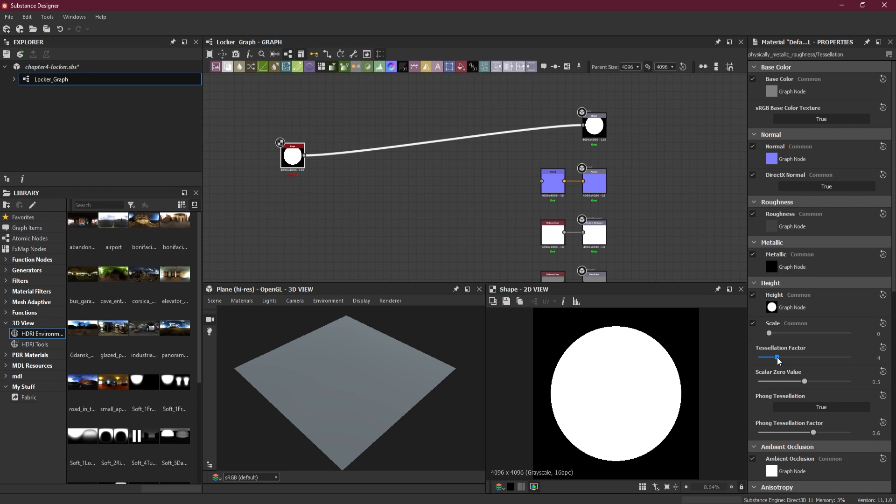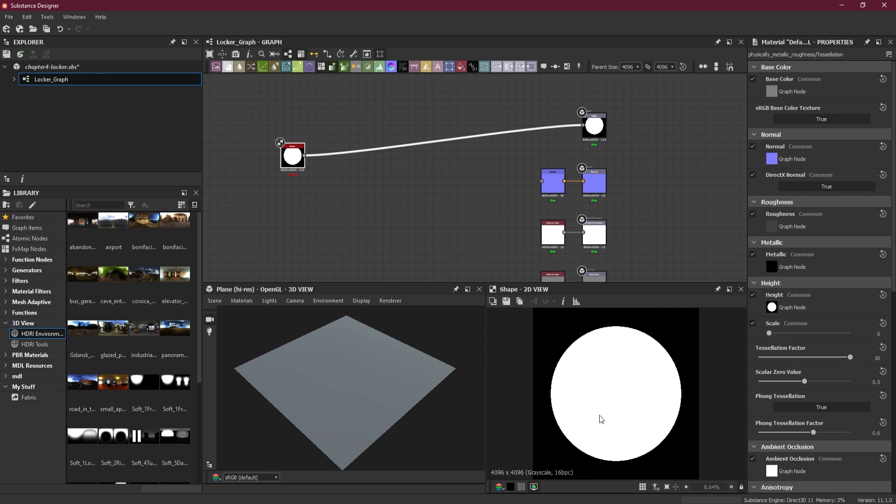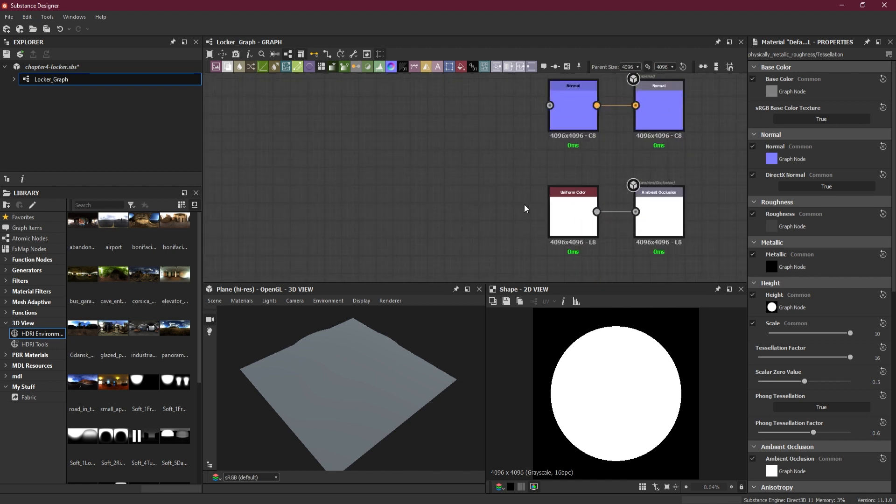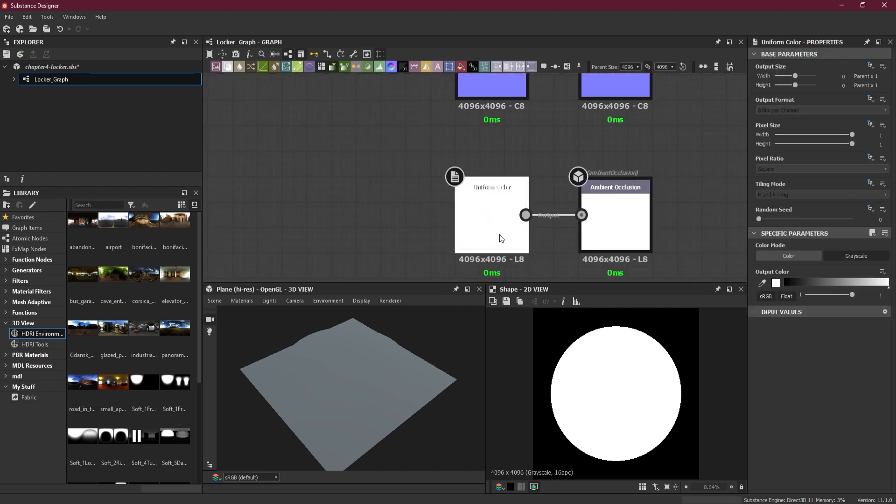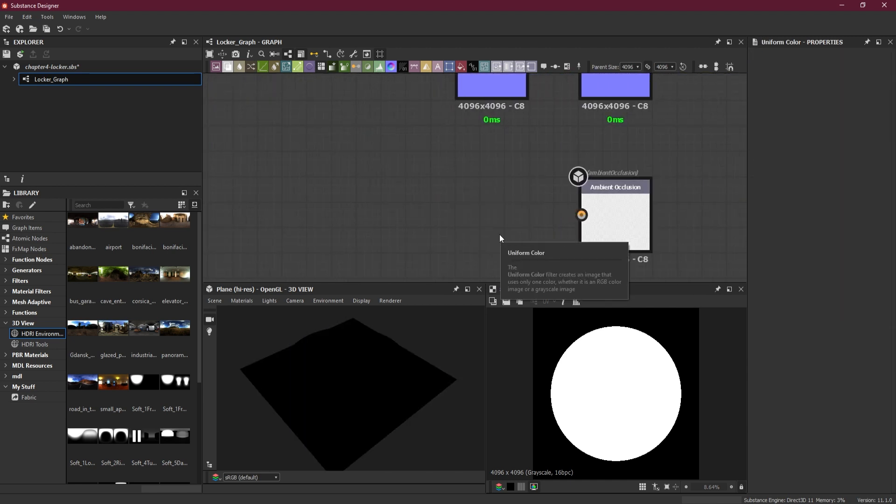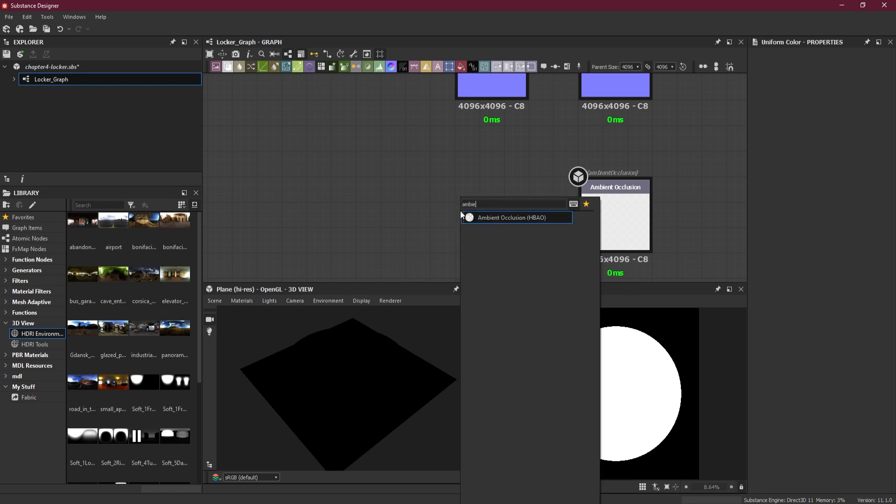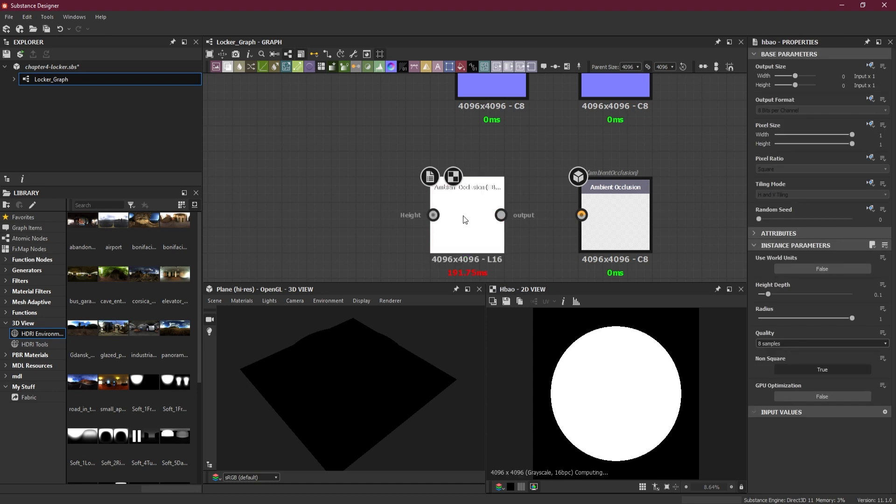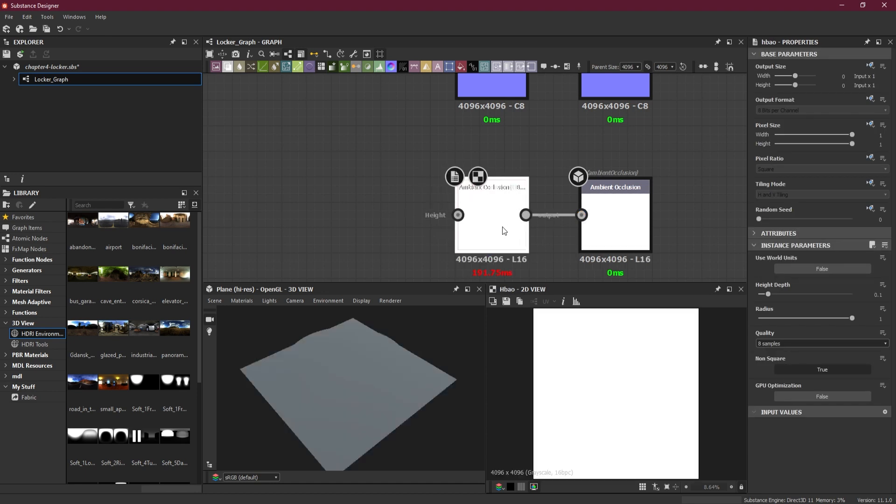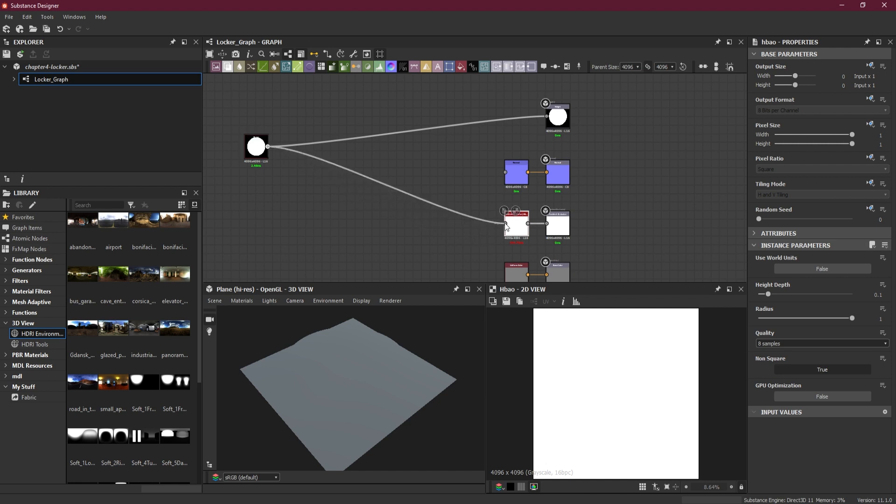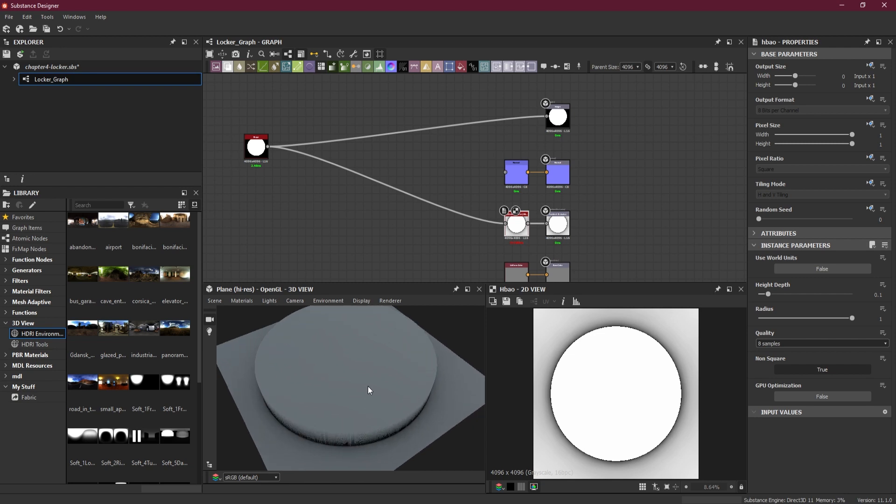I will change it to 16 right now. There is no height value, that's why it's not showing the circle going in a height direction. If I scale it up, you can see something happening, but because there is no ambient occlusion, I cannot see that. What I will do is remove this uniform color from the ambient occlusion, add my own ambient occlusion over here, and output from here to here. Then I will take my shape and input it. Once I do that, I will be able to see this.